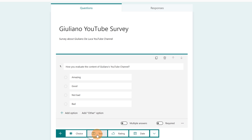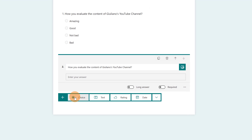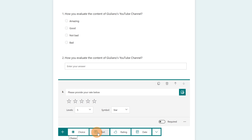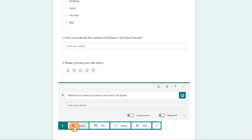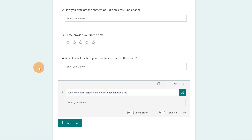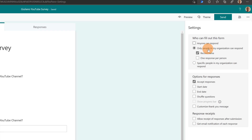I'm going to click on Add New. This would be an open question: 'How you evaluate the content of Giuliano's YouTube channel?' Again Add New, and this time it will be a rating question: 'Please provide your rate below.' Another open question: 'What kind of content you want to see more in the future?' And finally the last one, also an open question: 'Write your email below to be informed about next videos.' My survey is ready. I'm going to click on the ellipses button then Settings — the option is set to only people in my organization can respond, and one response per person. My survey is ready.